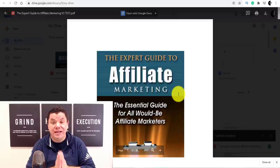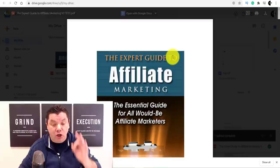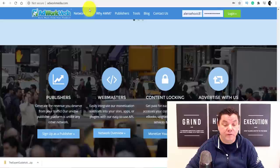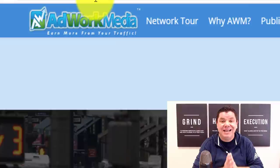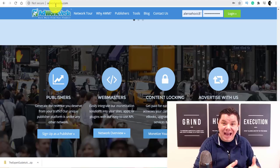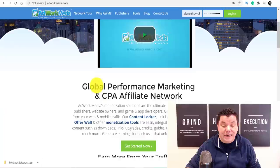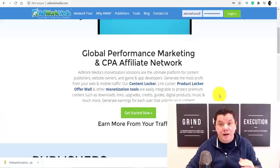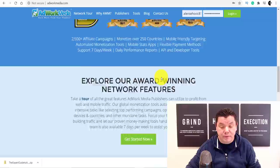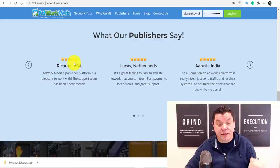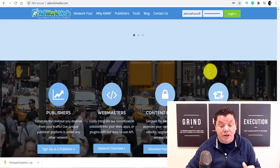Now I'm going to show you how to make money just by people trying to access this free ebook. You want to come over to a site called adworkmedia.com. This is a fantastic site which creates a link locker, meaning users need to complete an action in order to get that free ebook. It's a small price to pay for something that's absolutely free. This is a global performance marketing and CPA affiliate marketing network — it's completely free, has won many awards, and is available in over 200 countries, with testimonials from people in the United States, Netherlands, and India.